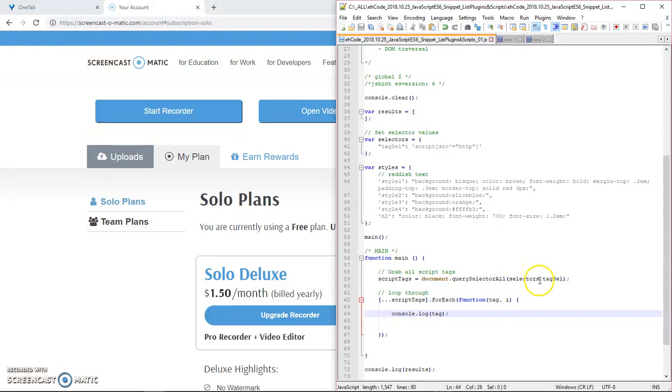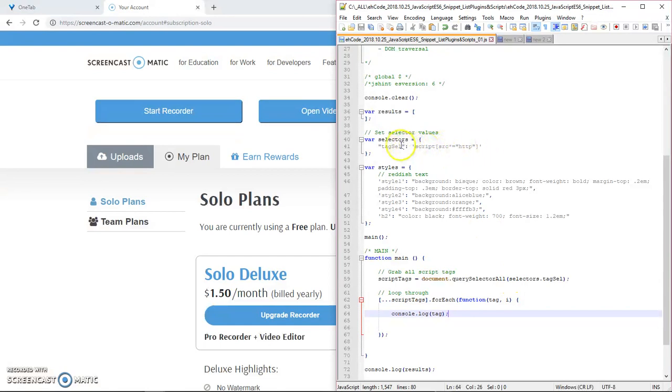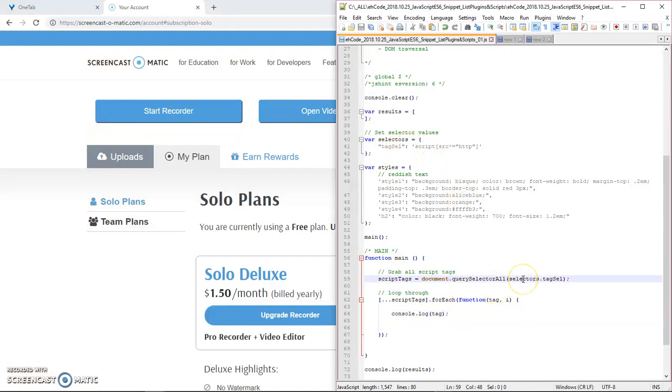One thing that I've done since the last video is I've refactored our advanced selector and put it up here as the value of the tag cell property. And then down here, I'm calling the tag cell property of the selector's object.